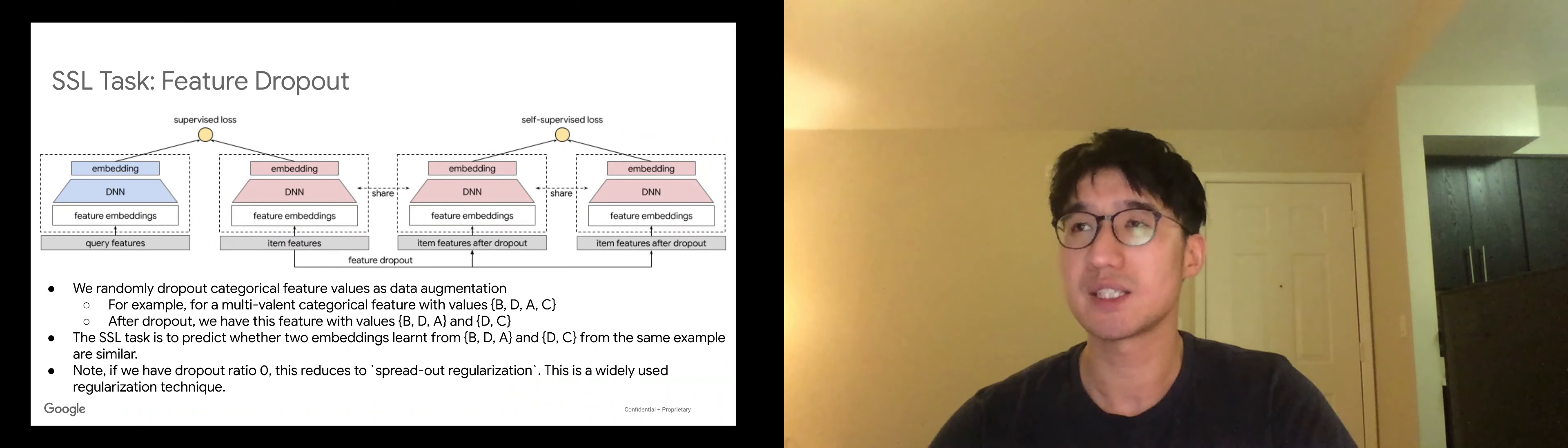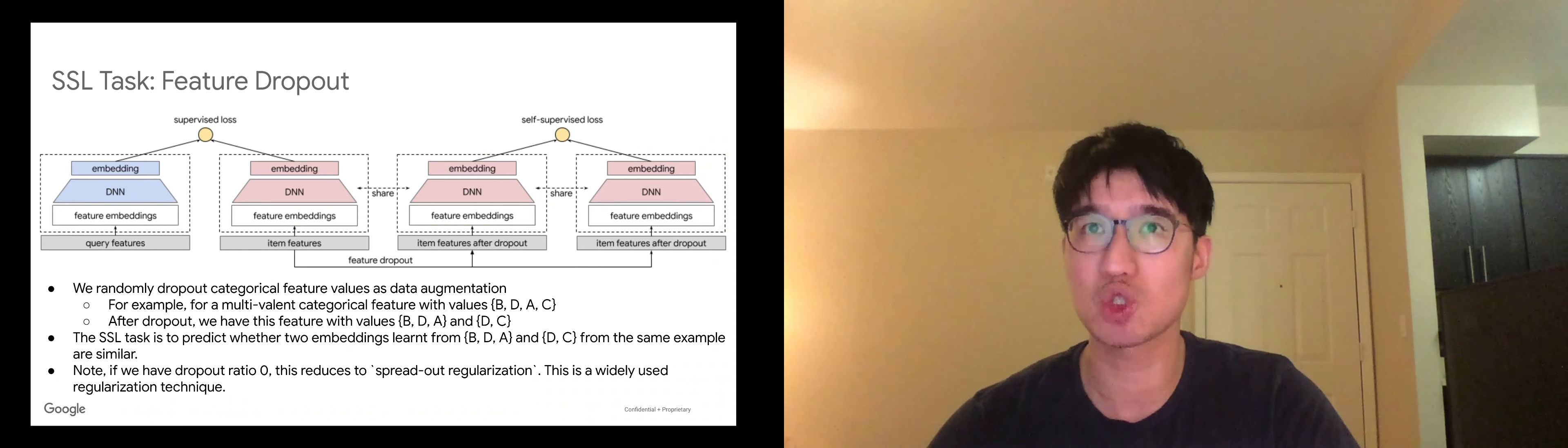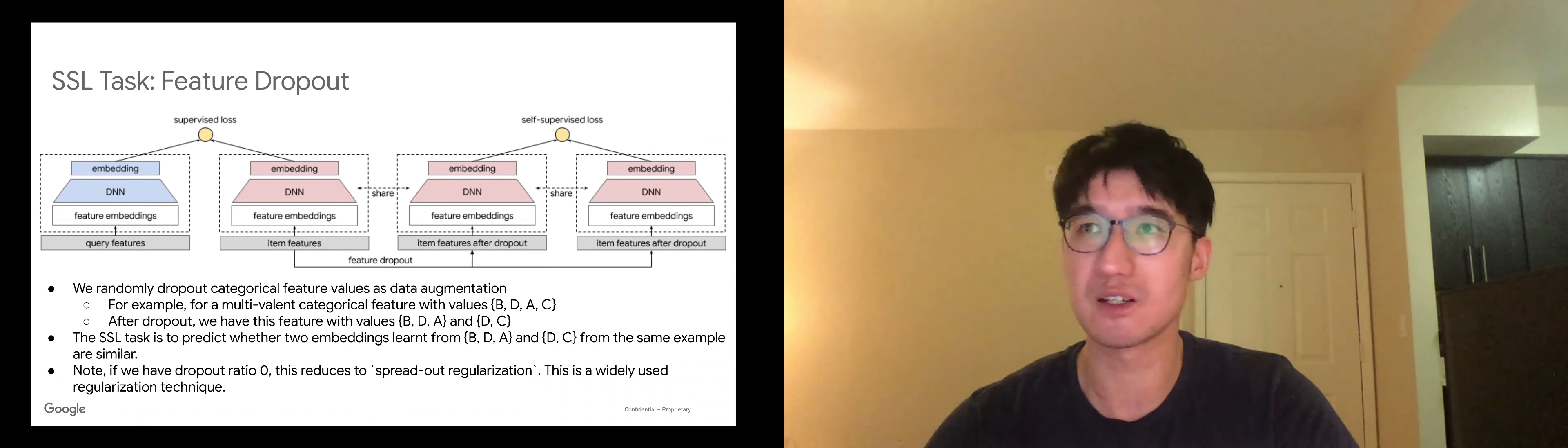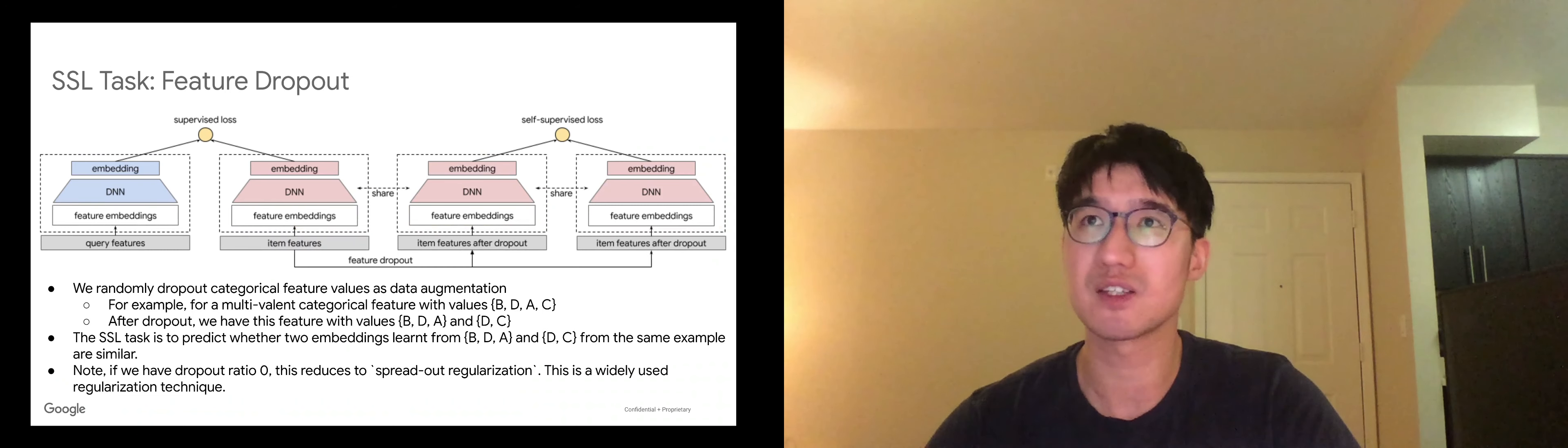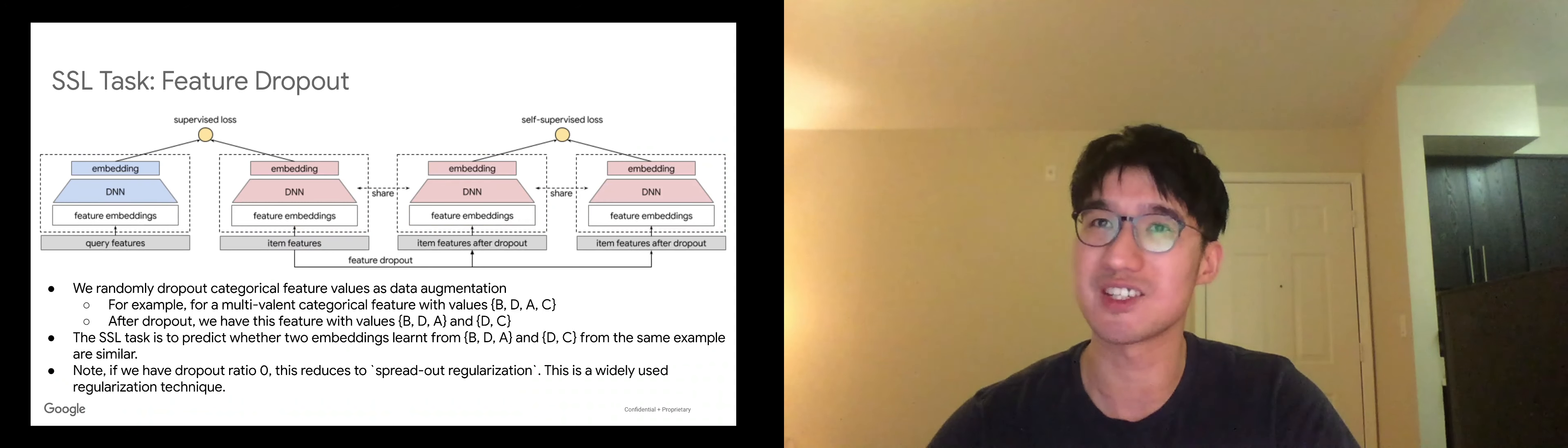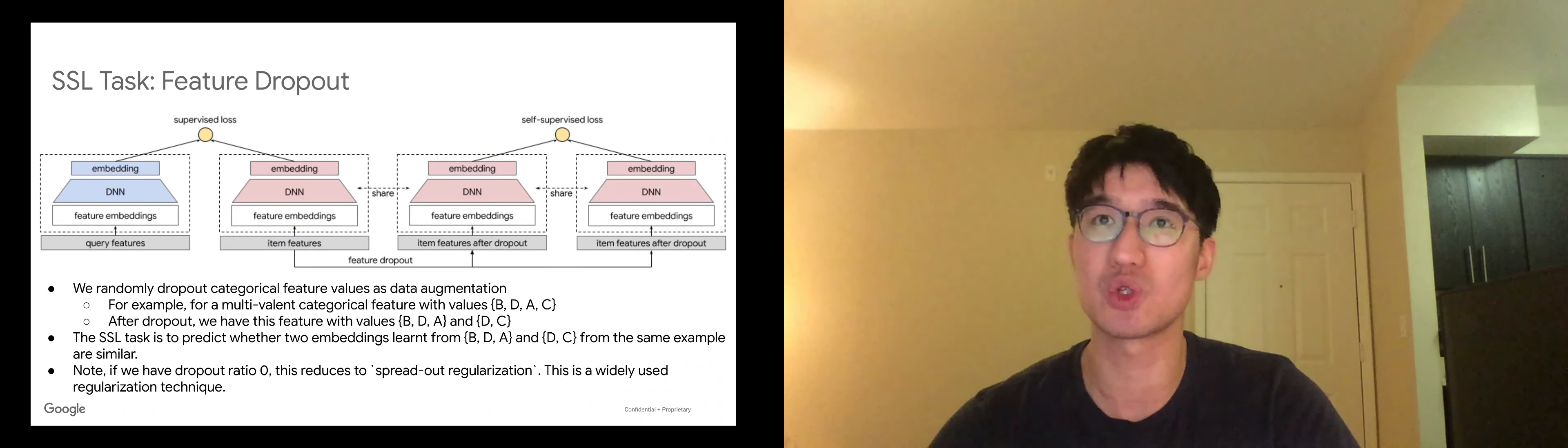The second task we propose is called feature dropout. In feature dropout, the data augmentation we have done is randomly drop out feature values and learn item representations after the feature dropout. So if you pause here, you can see a more detailed example in this slide. A special case of this is if we have feature dropout rate equal to zero, then this reduces to spread out regularization, which is a very popular regularization technique in large-scale retrieval.